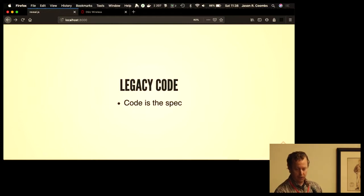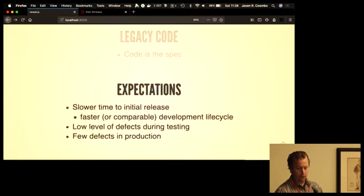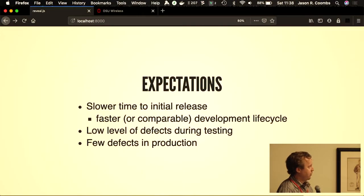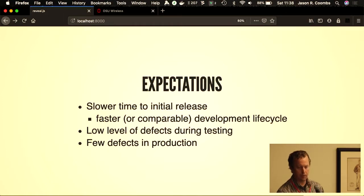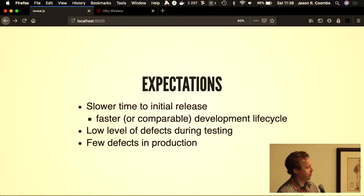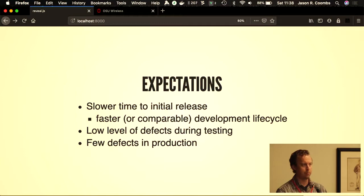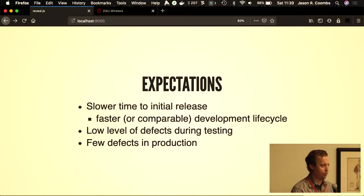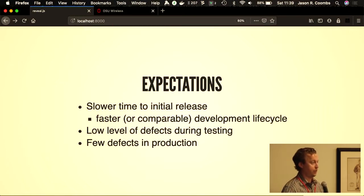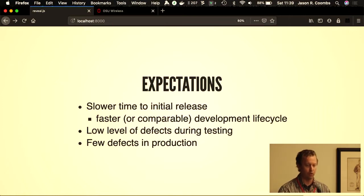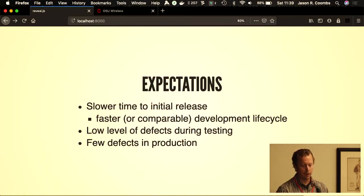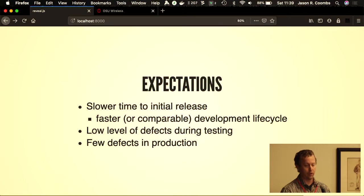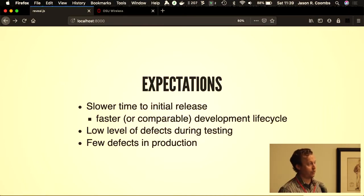Legacy code is often just the specs. But the expectations I have with clean room development—you're going to have a slower time to your initial release. You're going to spend more time inspecting your code, reviewing your code. If you do this rigorously, you're doing all of these reviews before you've even run tests. Later you run tests, later you run execution, and you do some additional work on it. But in practice, the theory shows that you will have a faster development lifecycle and you will have fewer defects in production as a result.